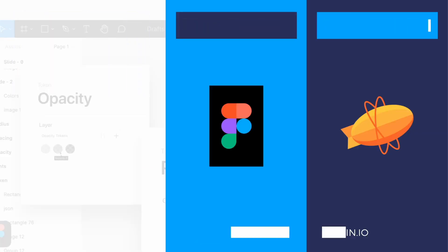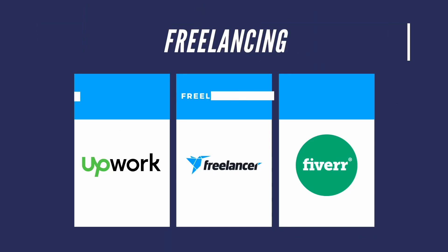You're now confident in your website building skills and want to start making some money off of it. Try these three most popular freelancing sites. First one on our list is Upwork, second one is Freelancer and third one is Fiverr.